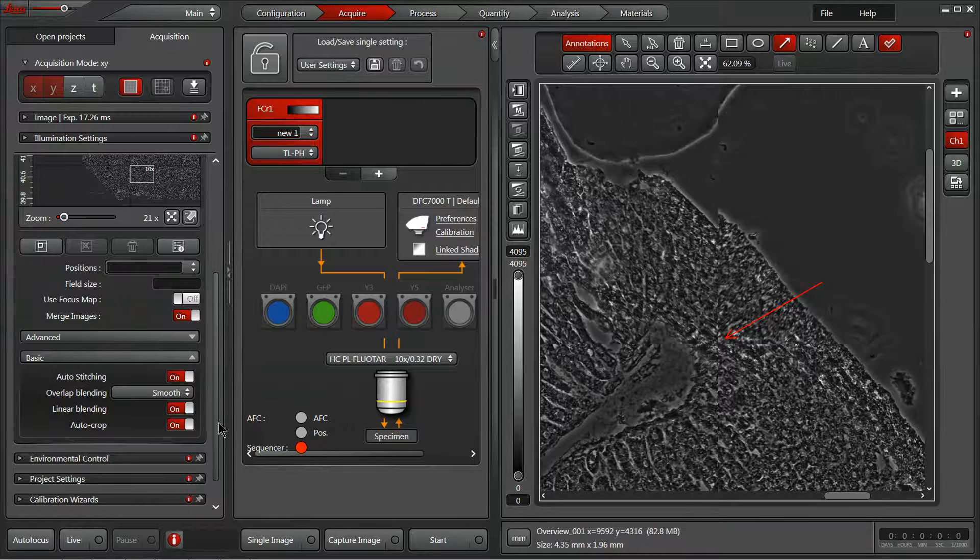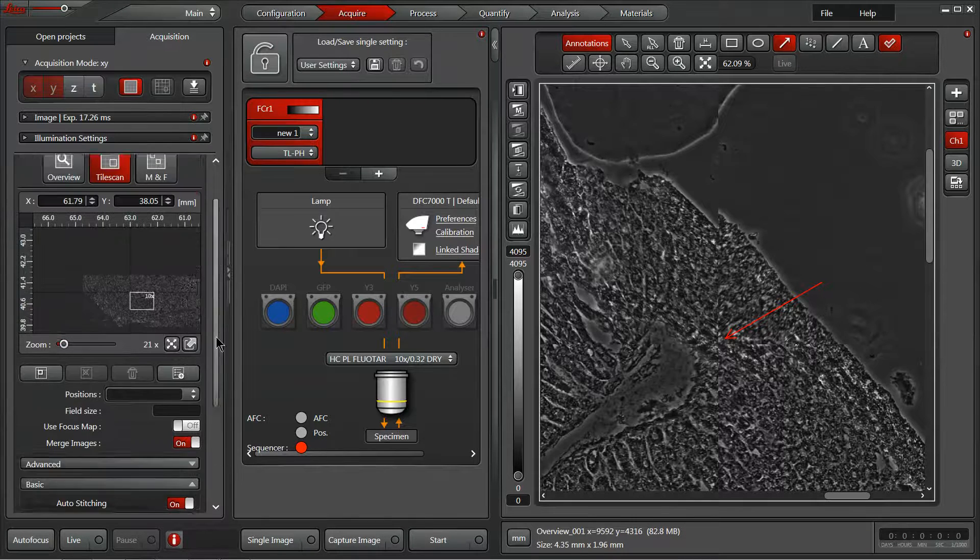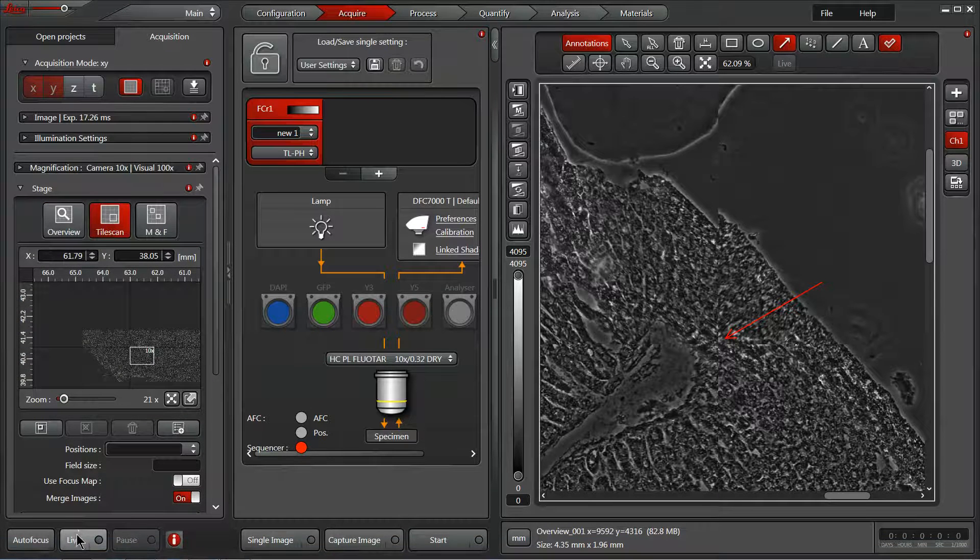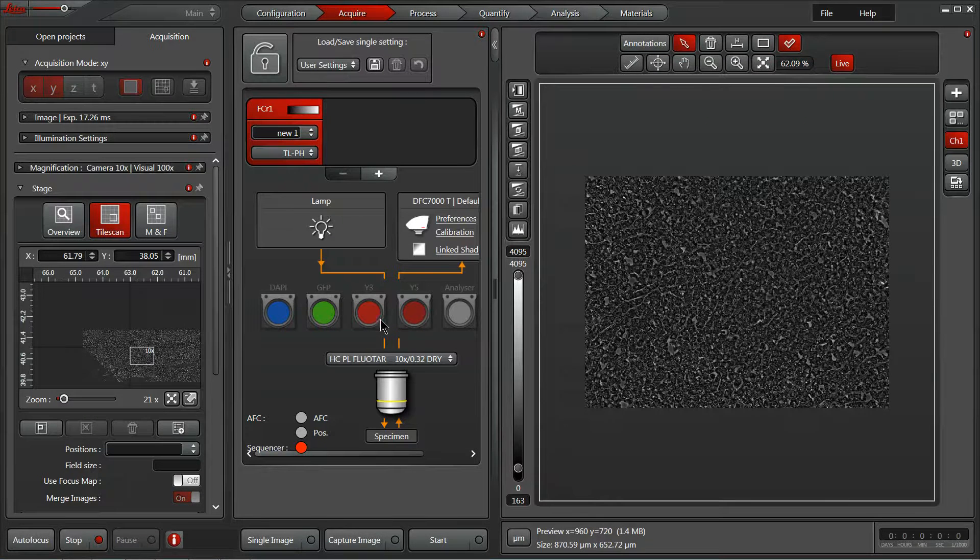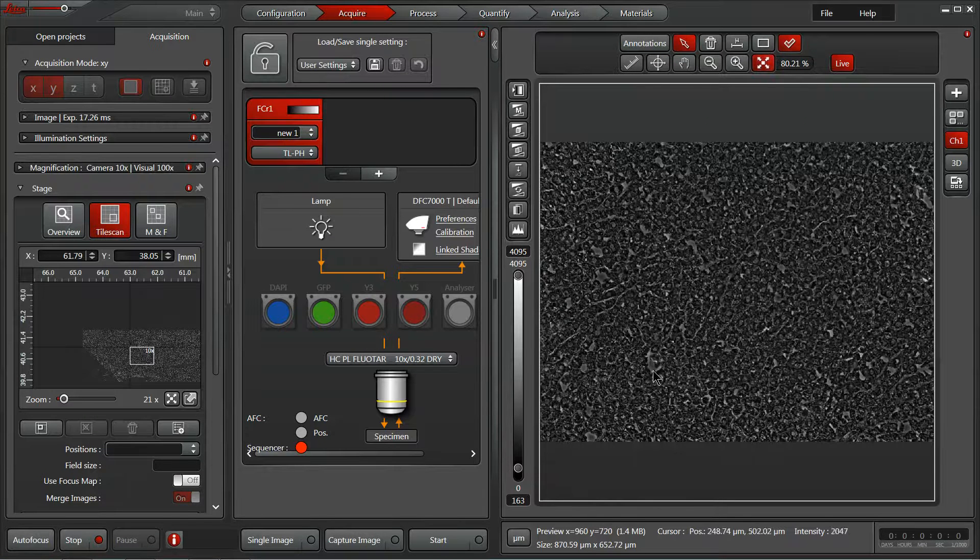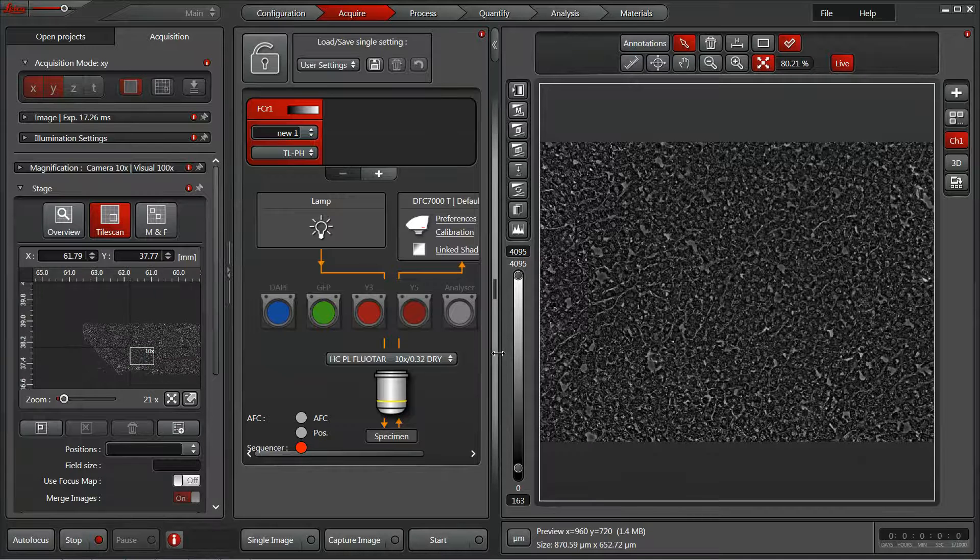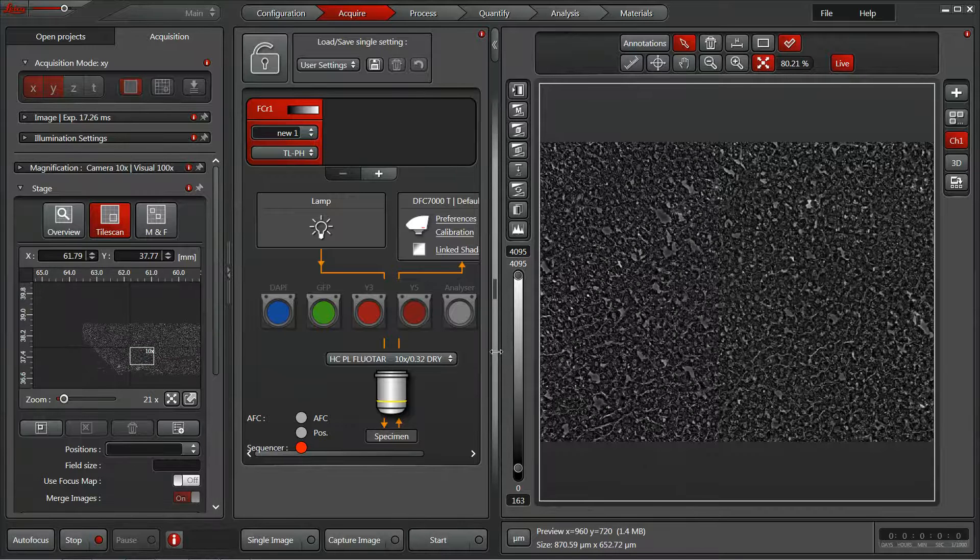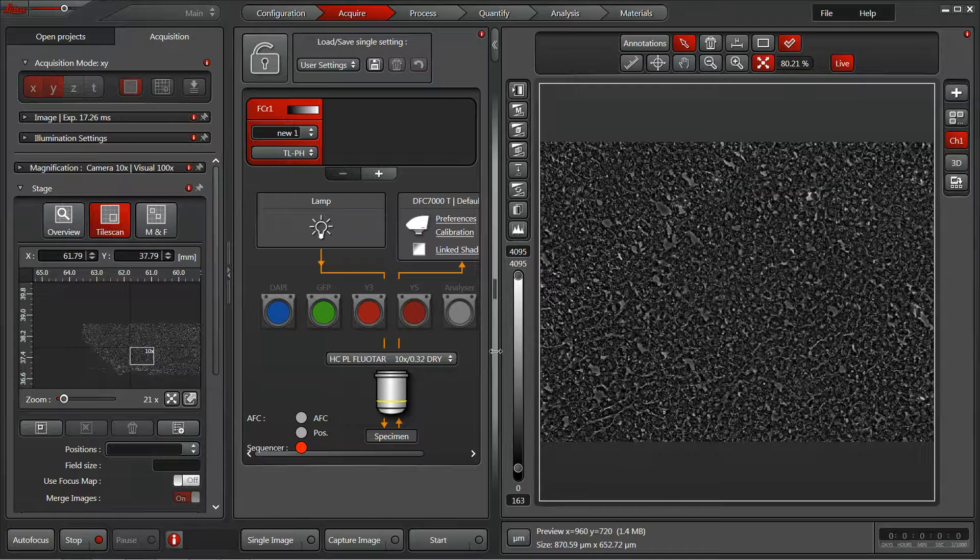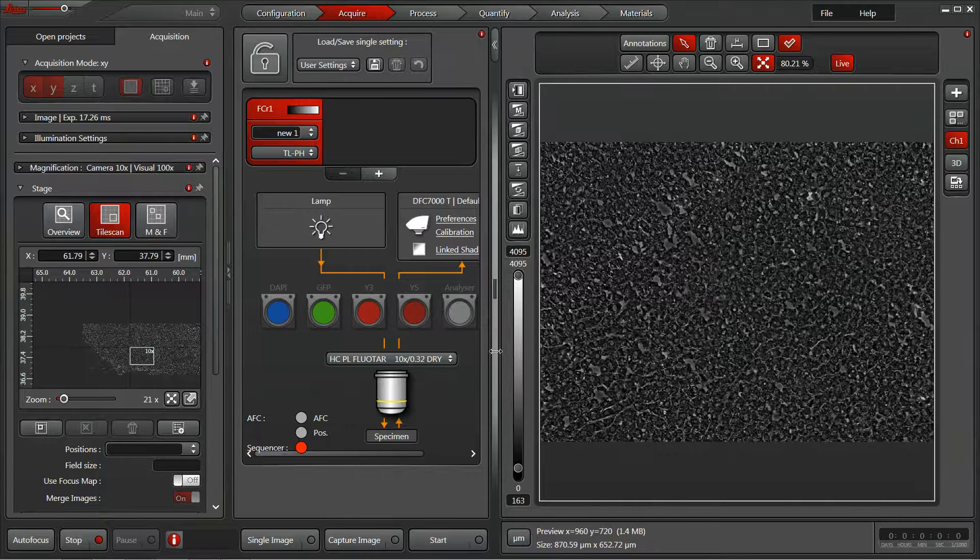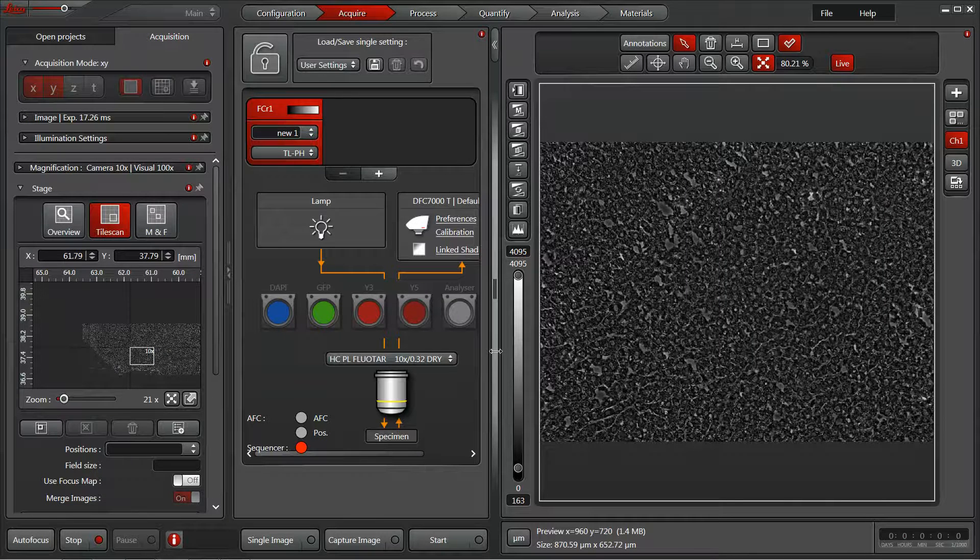So to set up a tile scan, we can hit our live feed again on our camera. I'm going to best fit that window here with the click of this button. And now, similar to our overview, we could mark the top left, the bottom right of our field that we'd like to capture.